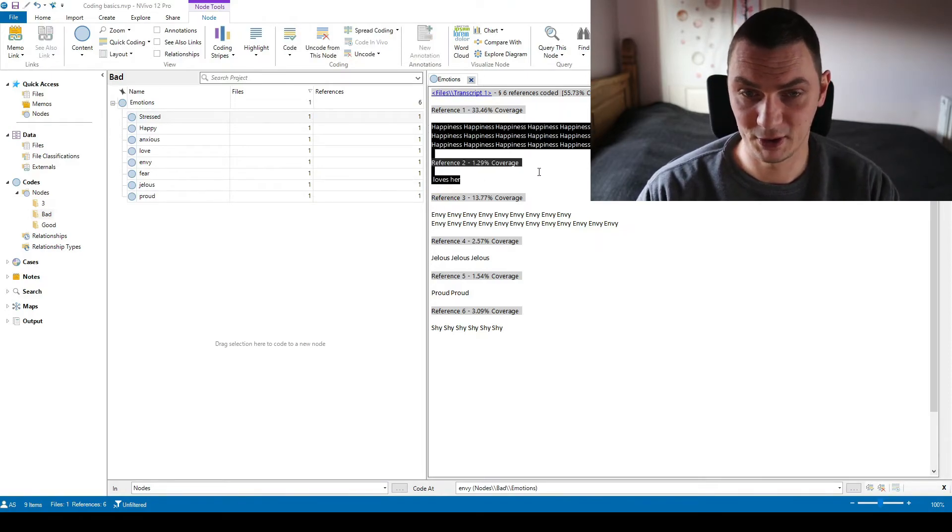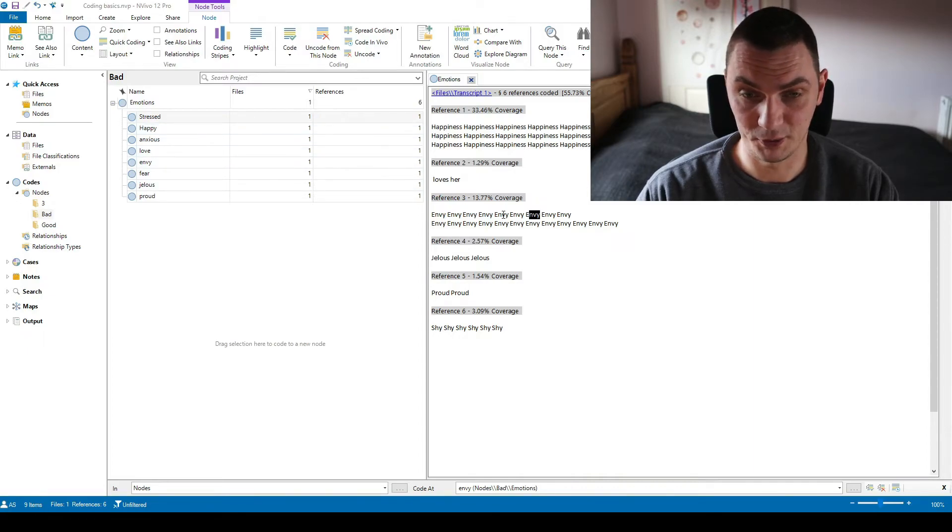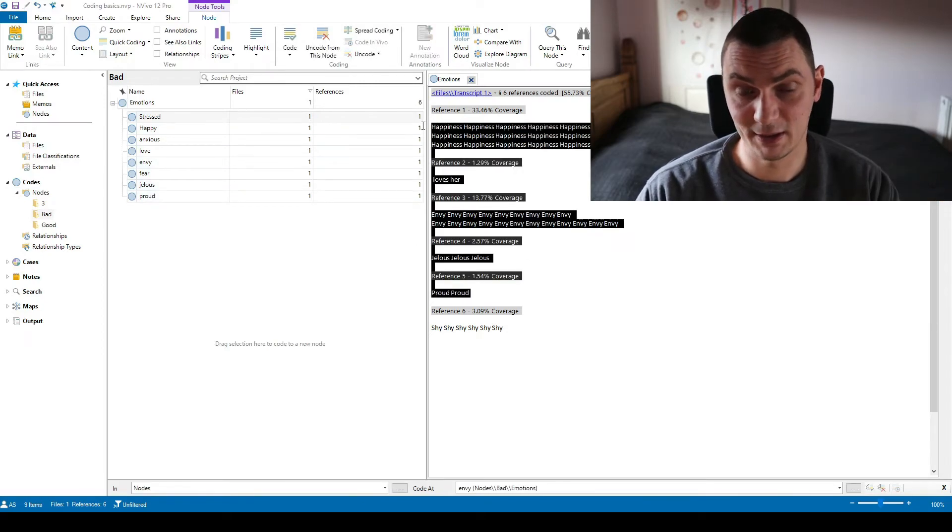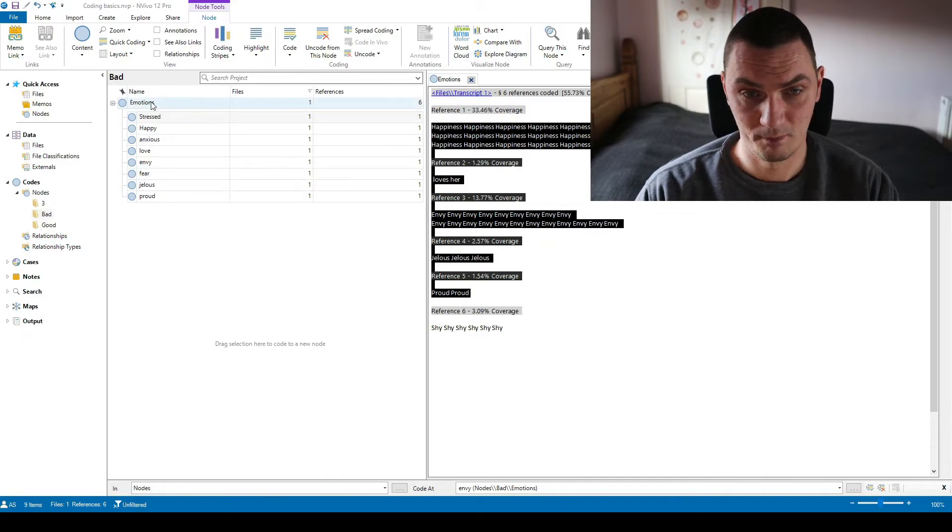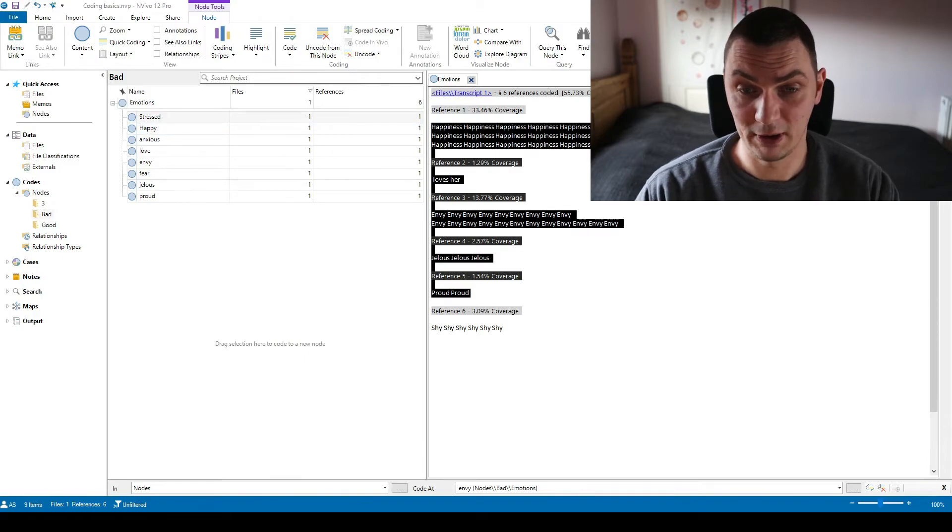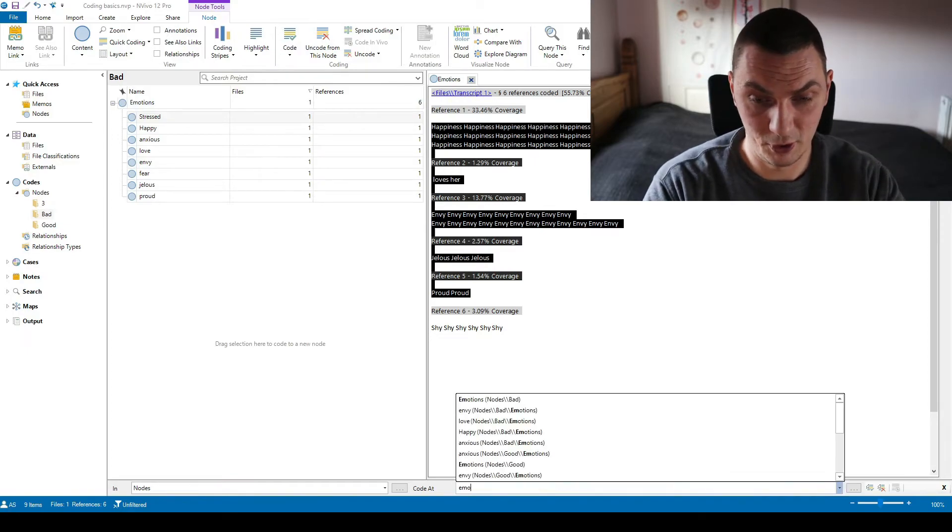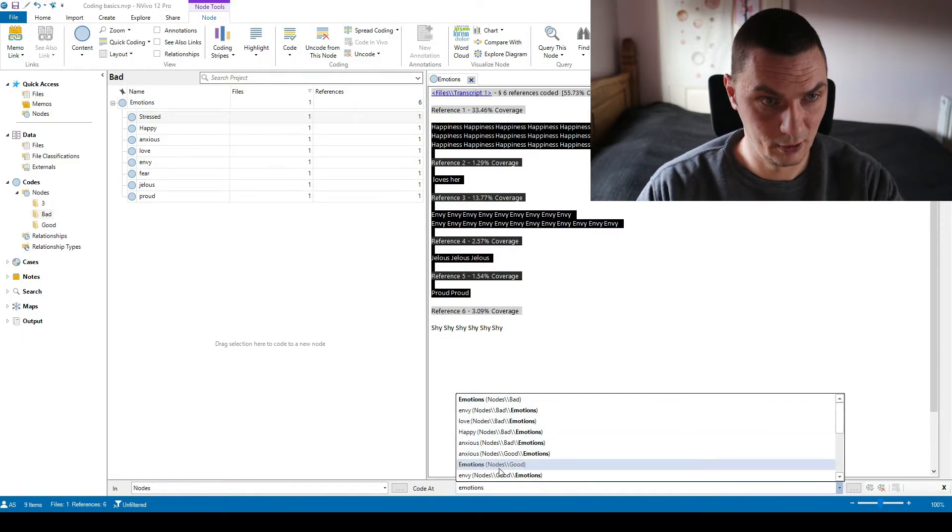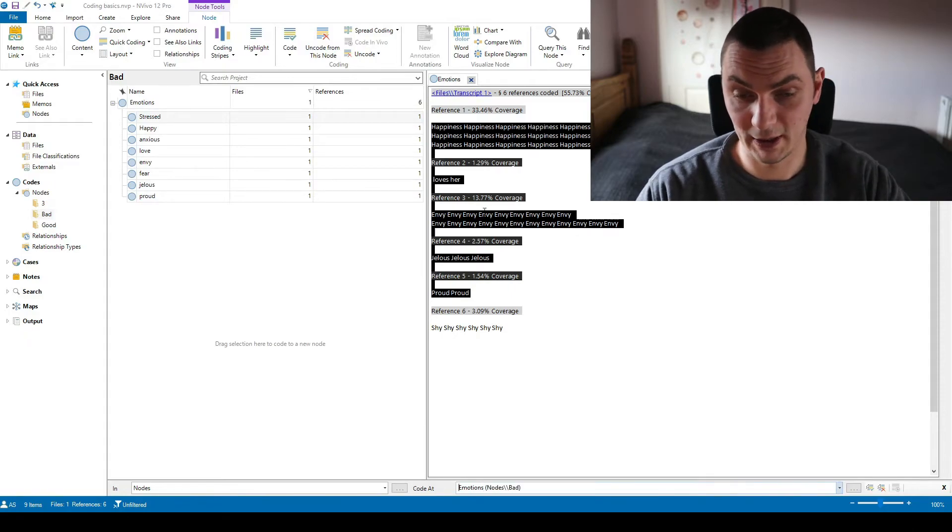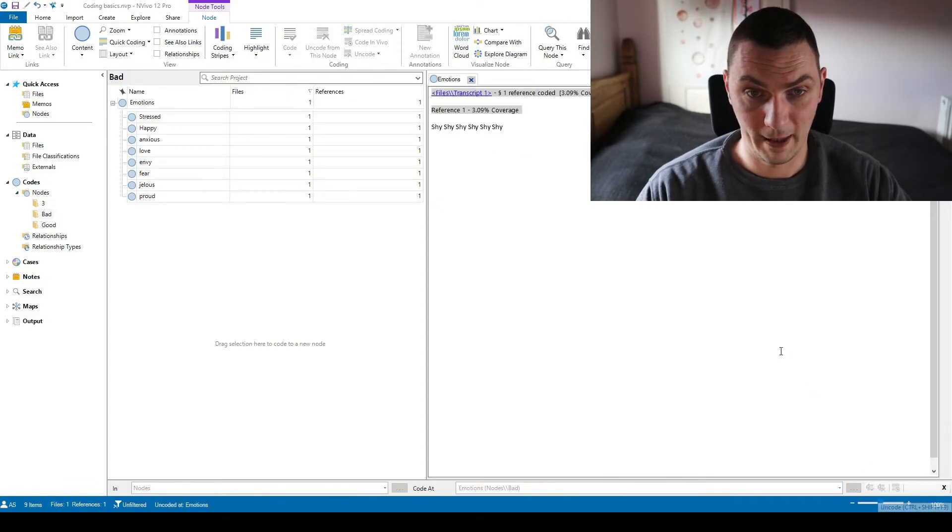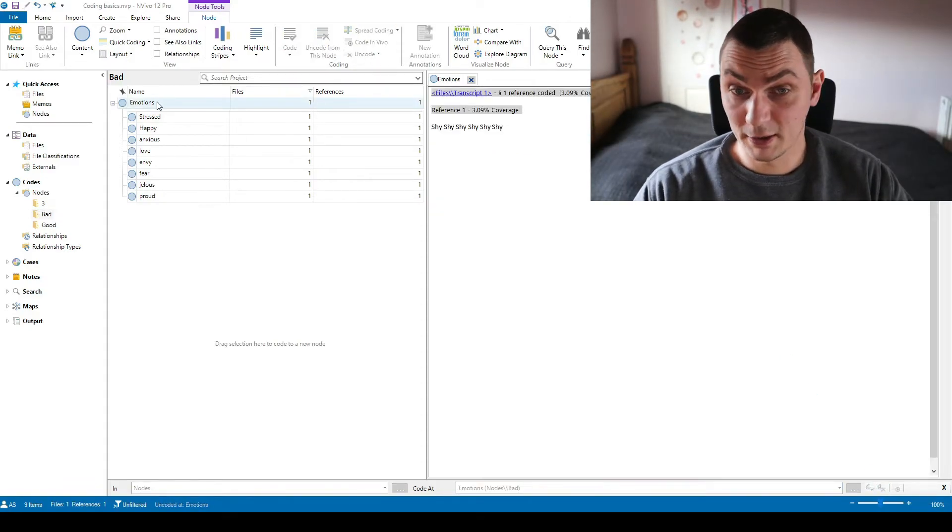So first things if we're looking at these extracts, for example happiness, love, envy, we have all these subcodes, jealous, proud. We have these here. So what this means is that I coded these as emotions and then I coded them as happiness, anxiety or whatever. So I don't need them coded as emotions. So what I'll do, I'll just select my code and click on this uncode button. I'll uncode it.